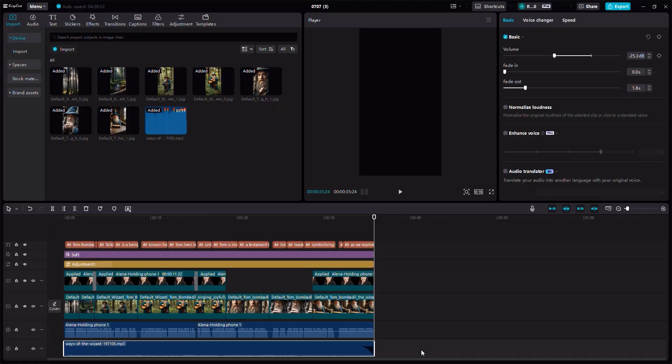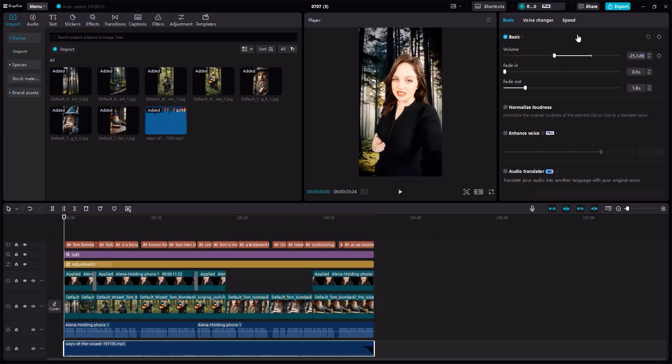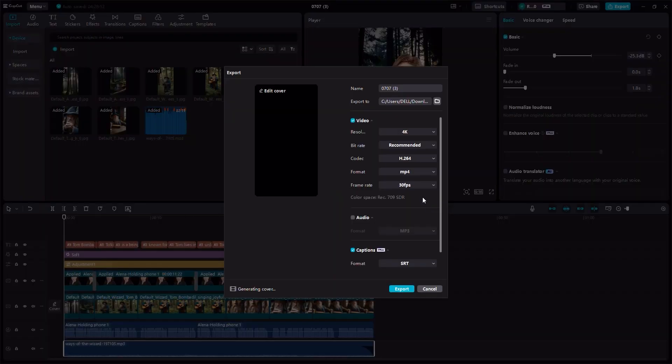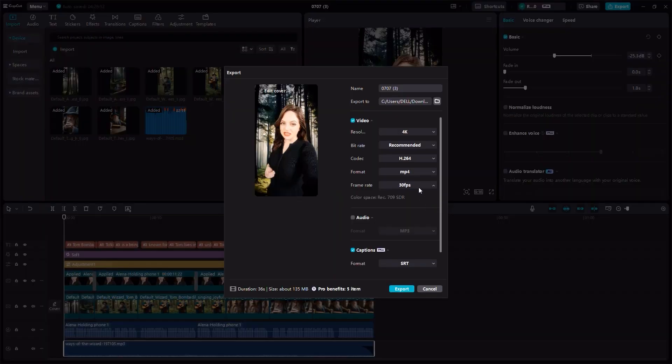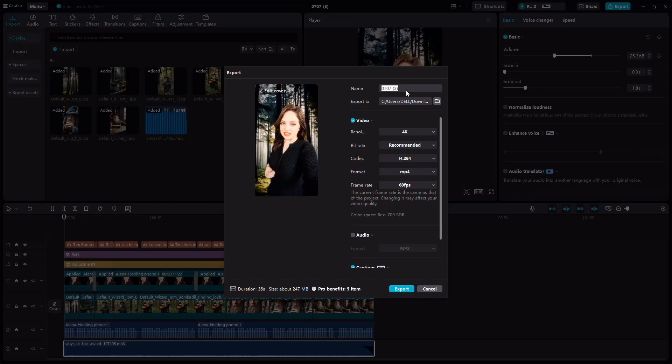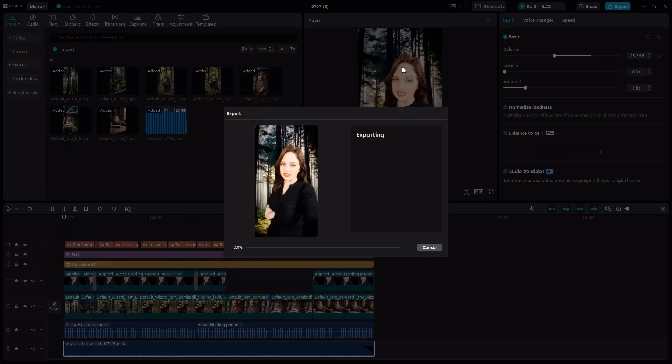Before going to the next video, I have to click export. Here I'm going to click, let's make this 60 FPS. And then let's say Tom Bombadil the wizard shorts. Let me export this and see you in the next lecture.